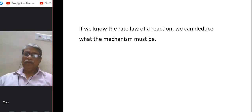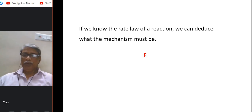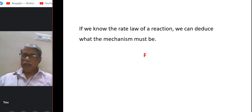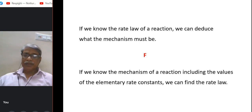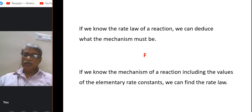If you know the rate law of a reaction, can you deduce what the mechanism must be? No, it is false. After getting experimental results, we can theoretically propose mechanisms — more than one may fit the experimental outcomes. That does not mean only one mechanism is followed. But the reverse is true: if you know the mechanism including elementary rate constants, you can find the rate law. So from mechanism you can derive rate law, but not the reverse.